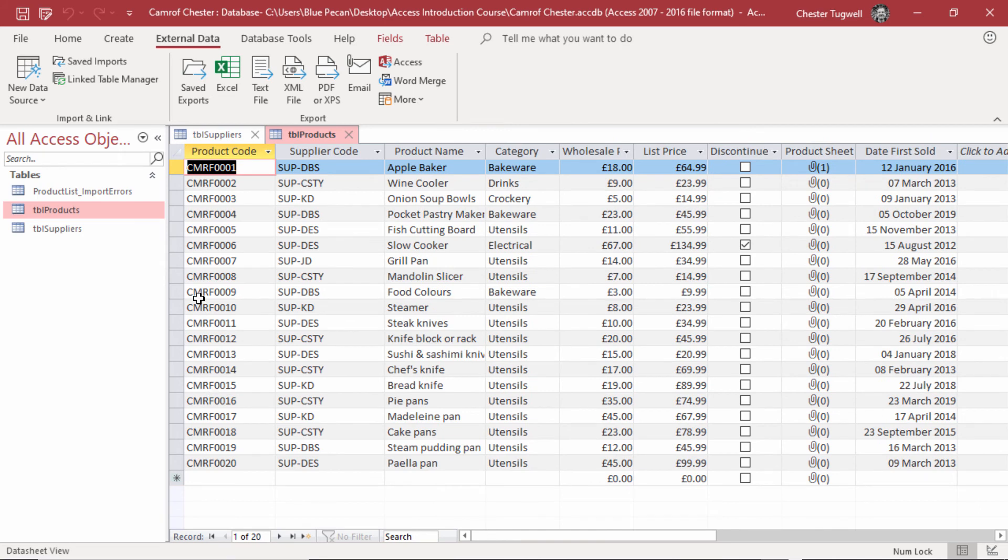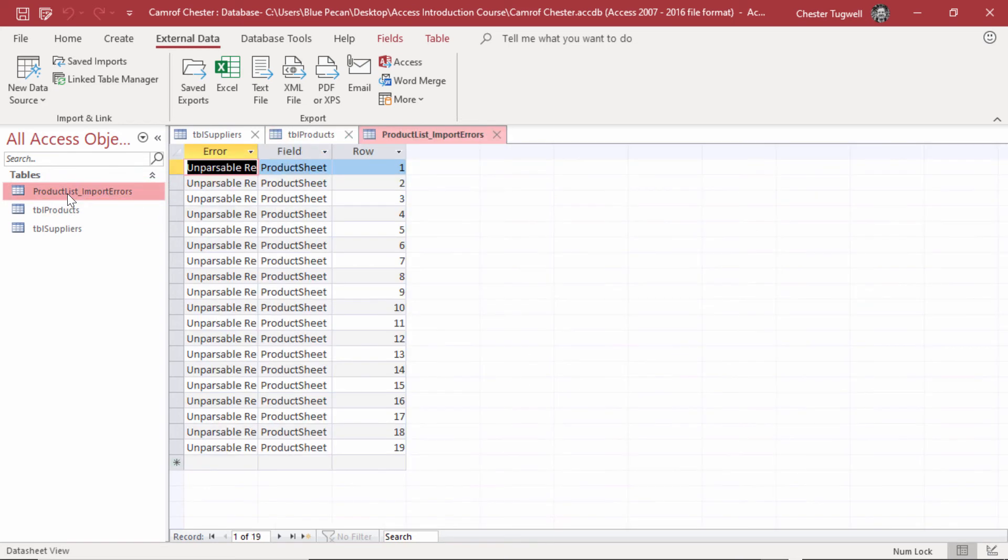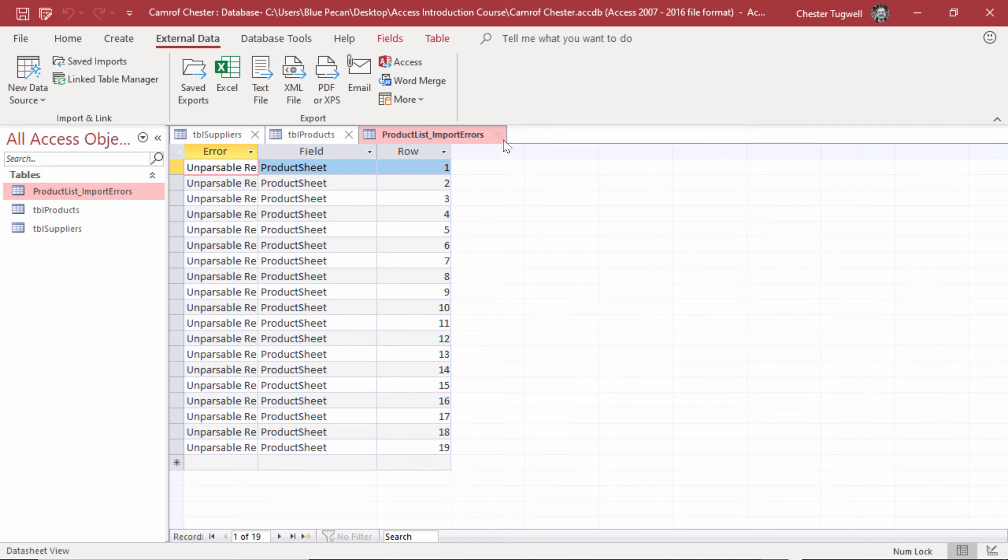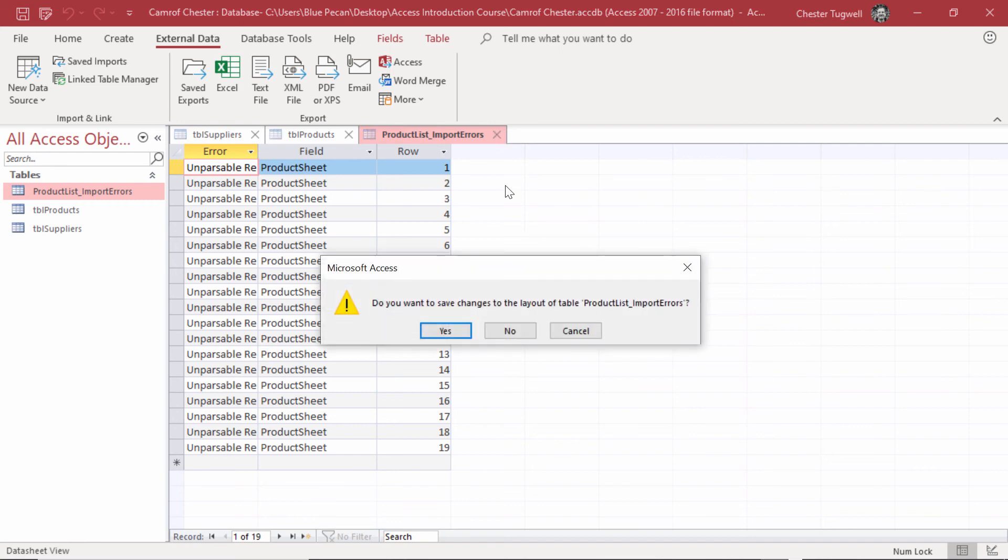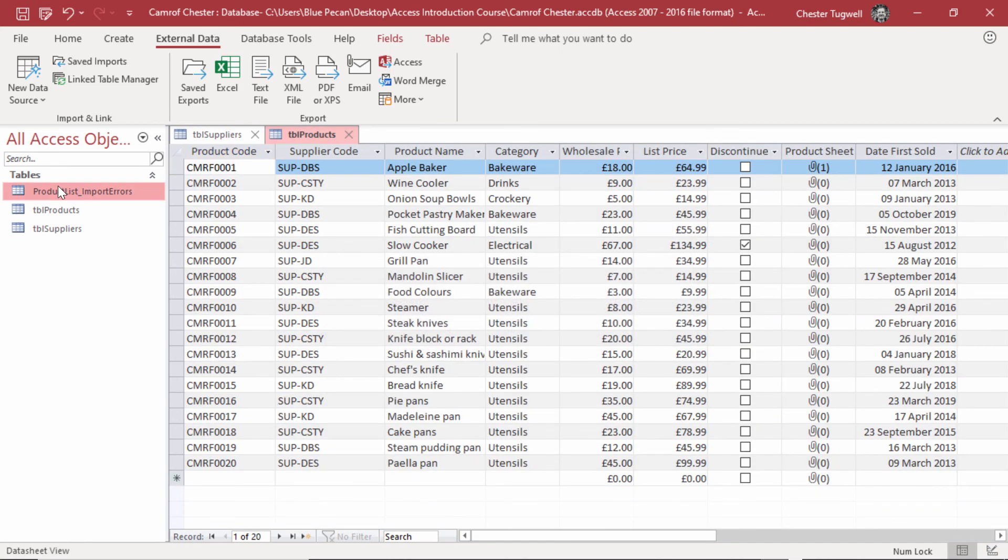You may also notice you get this product list import errors table. If I open that up, you can see that for each record, it's had a problem with the product sheet field. But I wasn't holding any data in the product sheet field in the text file anyway, so I can safely ignore these errors. I'm just going to close this down. And in fact, I'm going to delete that table.